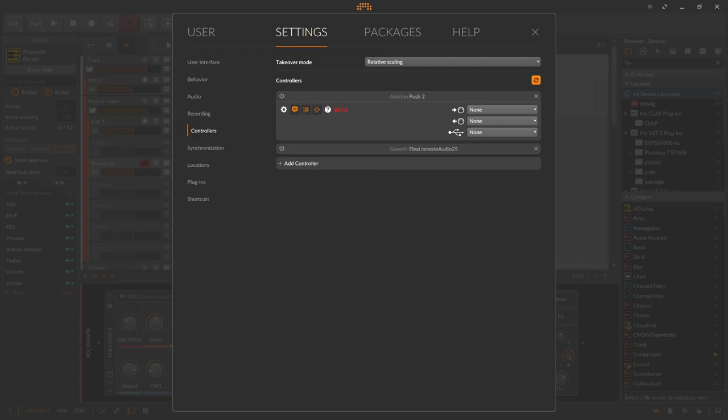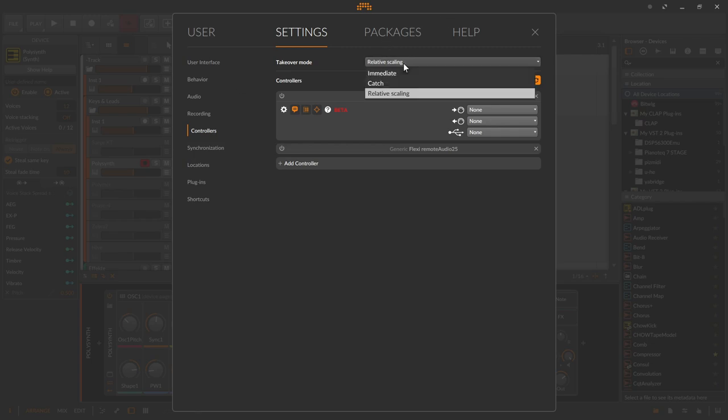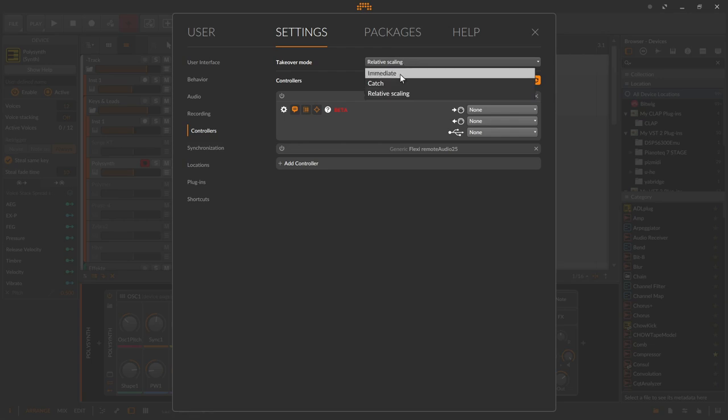Takeover mode simply describes how incoming control signals from a controller should affect the knobs of a device or plug-in. Simply put, if a controller's knob can send values from 0 to 127 and the controller's knob is currently at 0 but the plug-in's knob is at 100, the DAW must react to this difference somehow. This is controlled by the takeover mode. There are three different modes: Immediate, Catch, and Relative scaling.